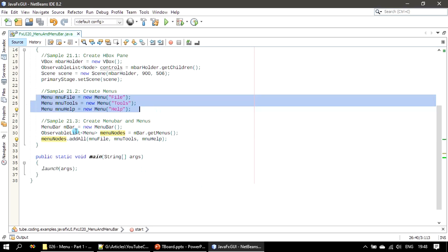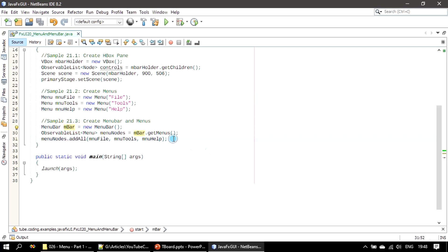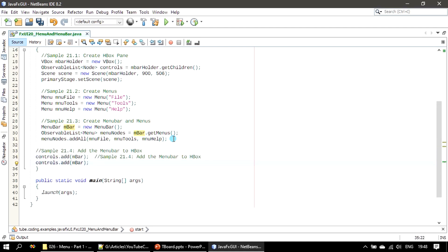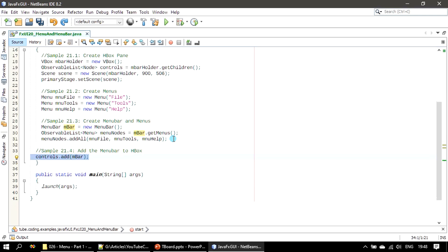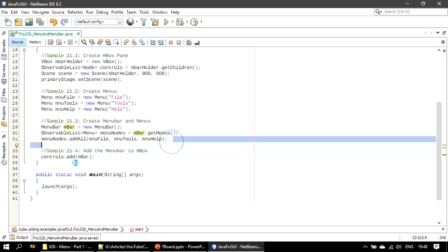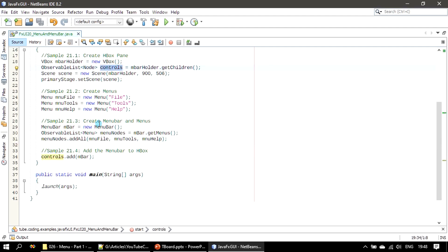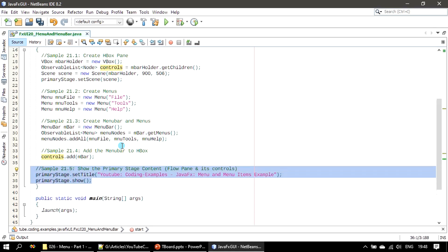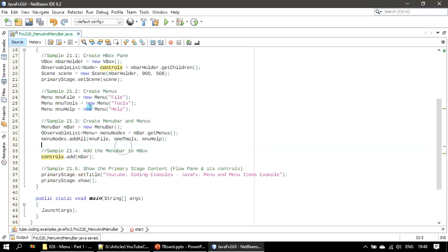All three menus are added to the menu bar, then we add the menu bar to the VBox. Finally, we set the title for the primary stage. The primary stage already has the scene attached; we are just providing the title 'Menu Item Example'.